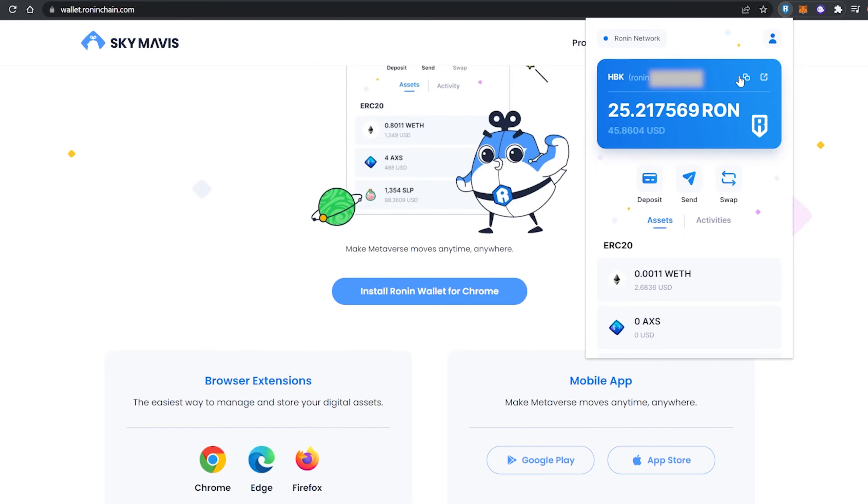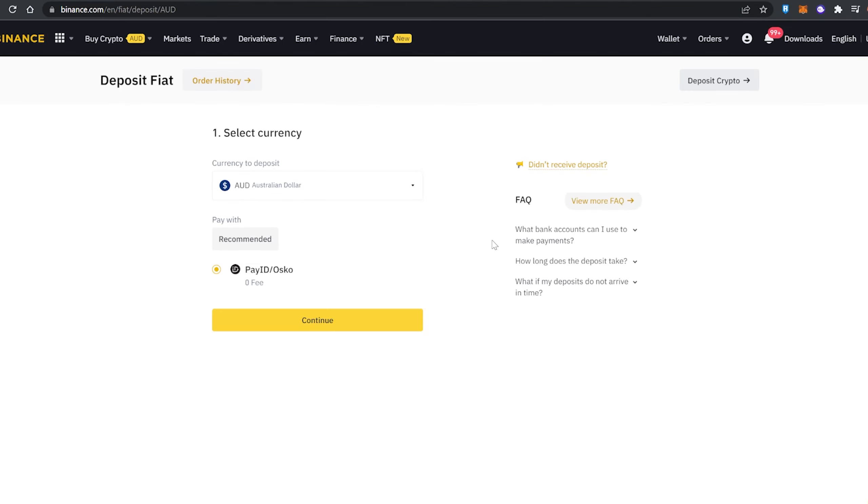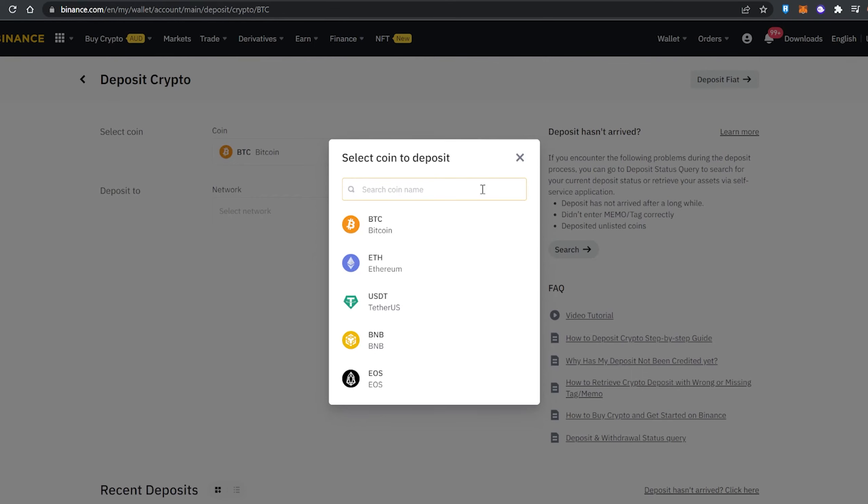Ronin wallets. So another alternative is for the scholarship manager to send the SLP directly to your Binance account, which I'll show you here. Log into your Binance account, and from here we want to go to deposit. We want to deposit crypto, so select the coin you want to deposit—we want SLP, making sure